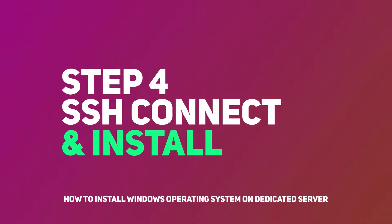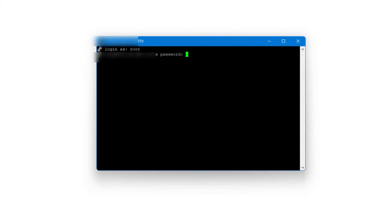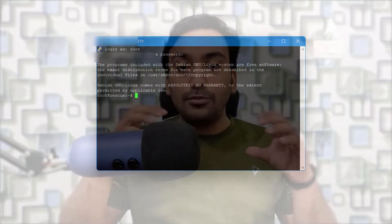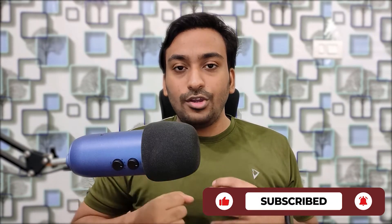Step four: use a free SSH client such as Bitvise or PuTTY to connect to your server. Download the application and enter the IP address, username, and password from the rescue email. Once logged in, paste a single command line — I'm showing it on screen now and will leave it in the description. Make sure to replace the URL in that command with where your image file is hosted, then press Enter. It will download and extract the image file to your dedicated server.